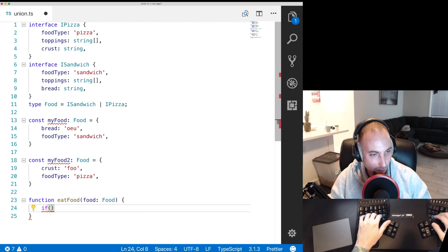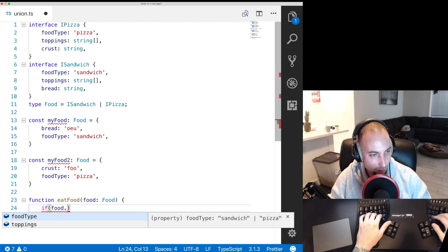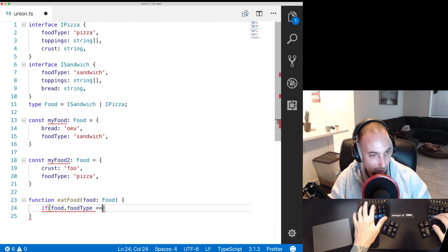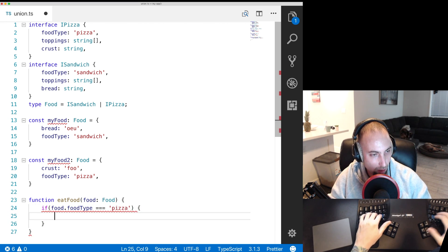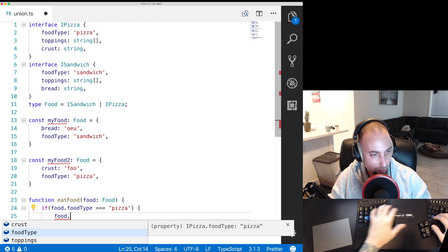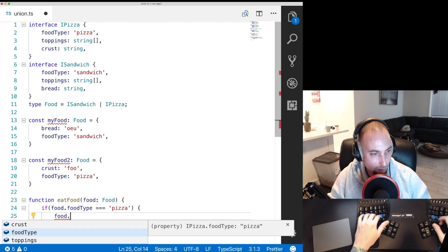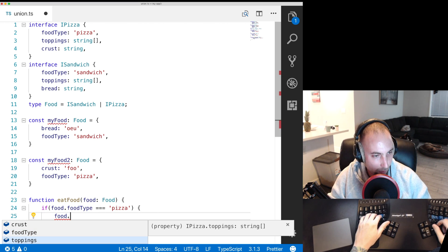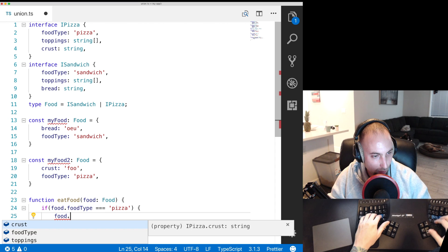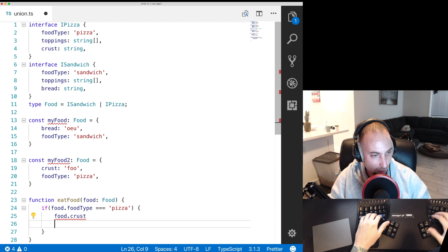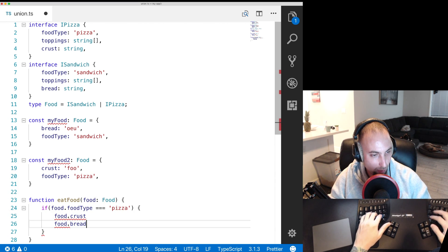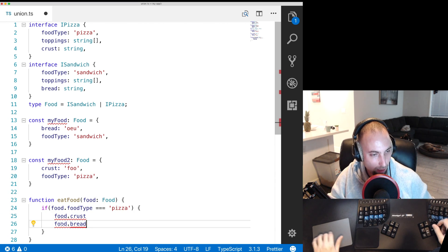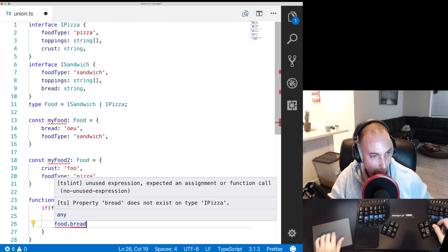But if we go if food dot food type is equal to pizza then down here if we go food dot we see it suggests toppings and crust and if we try to do food dot bread that's going to give us a type error.